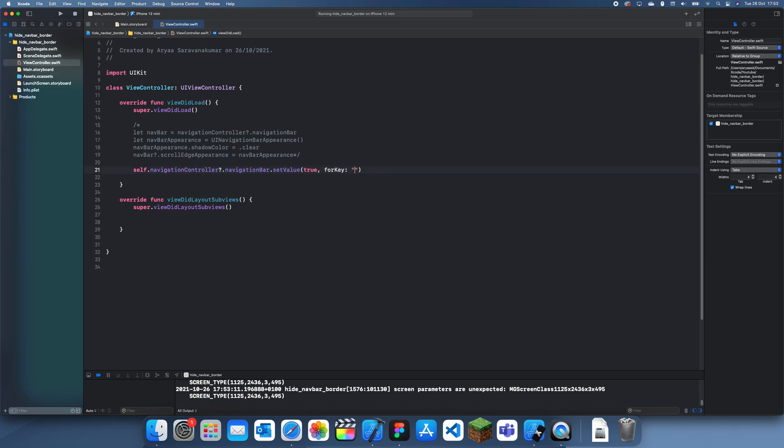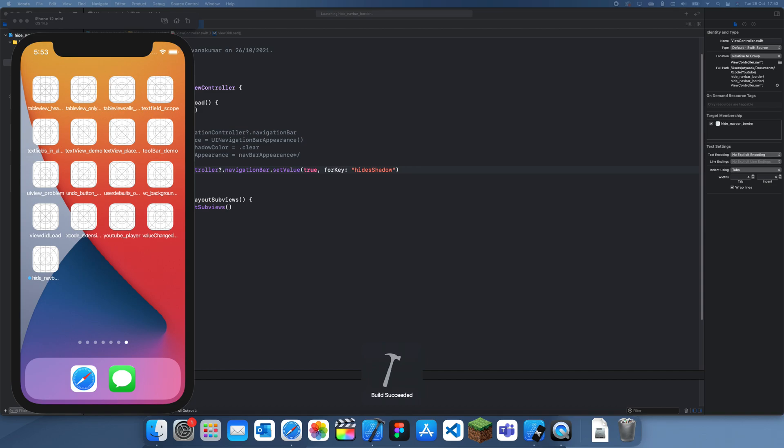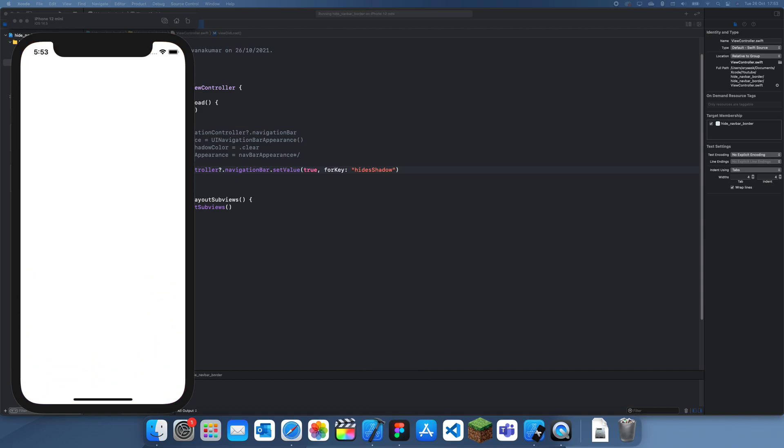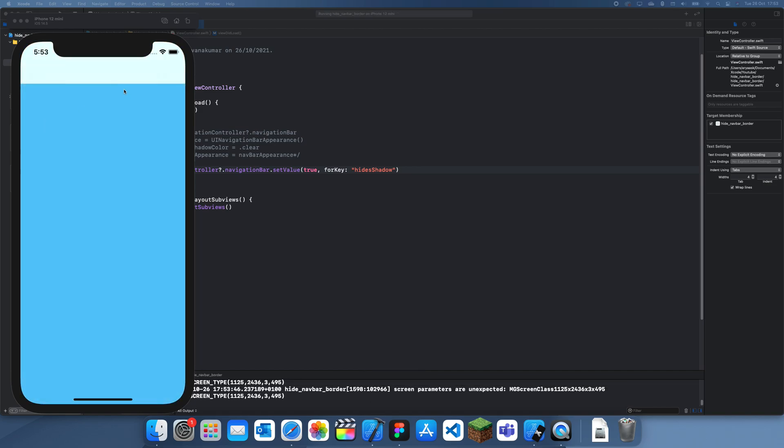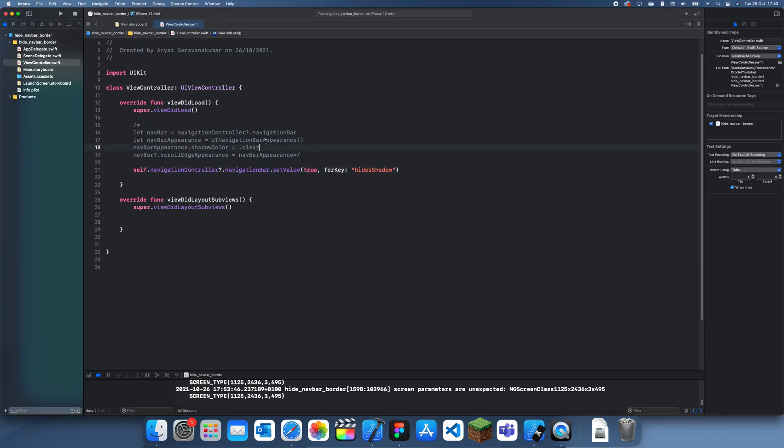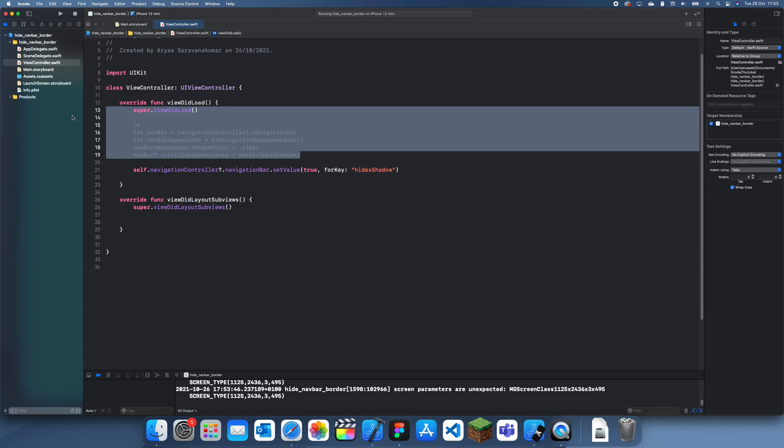And for key hide shadow. This is a lot more of a hack and to be honest I'm not too sure if it will work, but hopefully it does. And yeah, so you can see there's no more border.